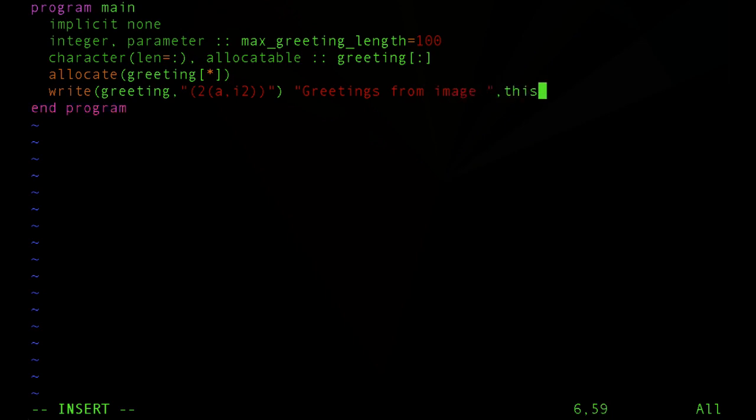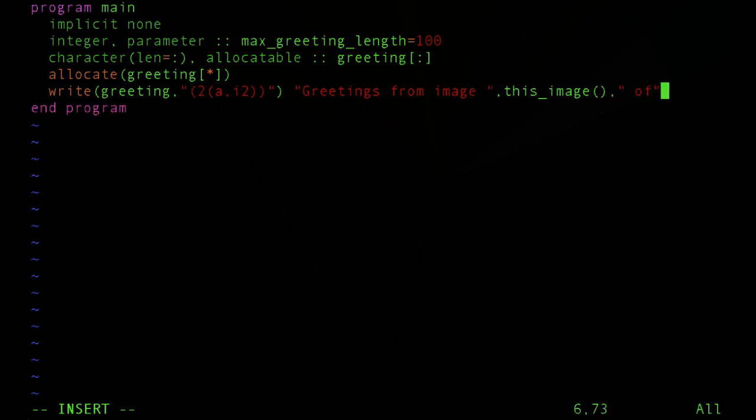The character data will say greetings from image. And now we'll call an intrinsic function that the language provides that will return to us the number of images, or excuse me, the image that is running this line of code.